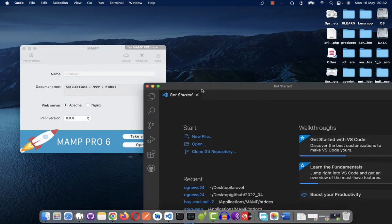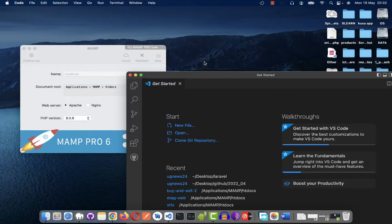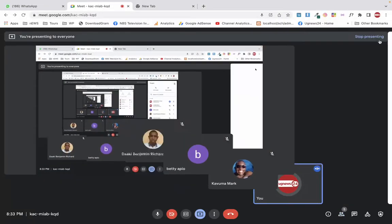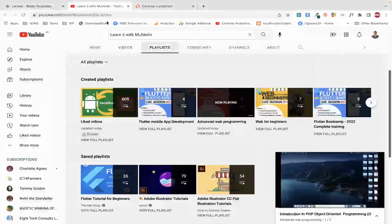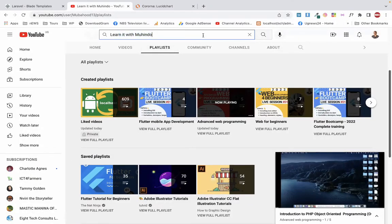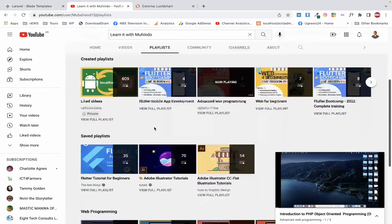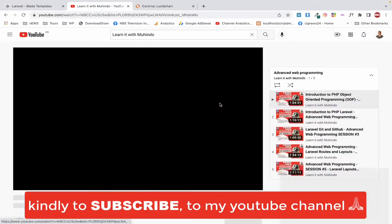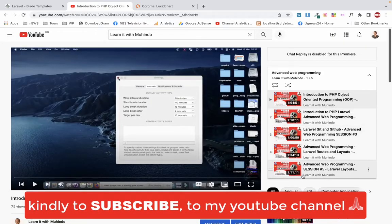Welcome back to our class on learning how to program web applications at an advanced level using Laravel. Today is our sixth class and we're going to resume from where we stopped in the previous class. If you're new, I recommend going to our YouTube channel — search 'Learn It With Mohindo' and click on playlists. You'll find the playlist titled 'Advanced Web Programming'.